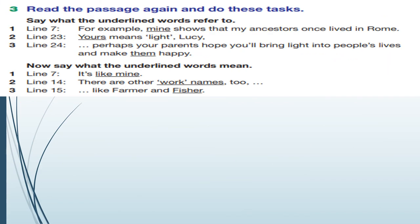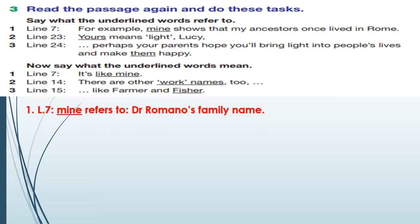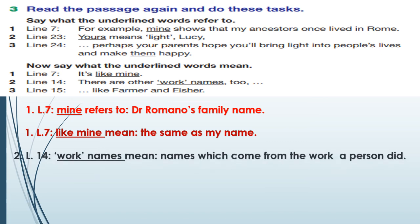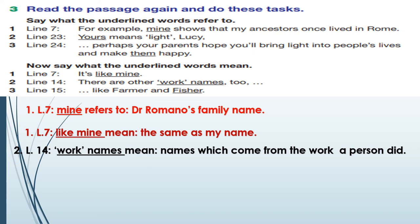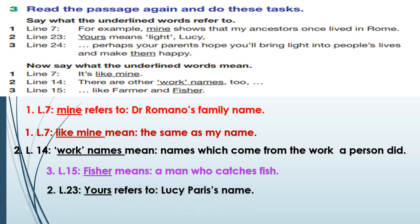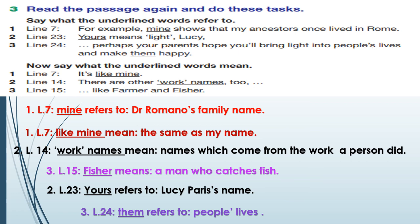Exercise number three: read the passage again and do these tasks. You are going to say what the underlined words refer to and what they mean. Number one, line seven: 'mine' refers to Dr. Romano's family name; 'like mine' means the same as my name. Number two, line fourteen: 'work names' means names which come from the work people's ancestors did. Number three, line fifteen: 'Fisher' means a man who catches fish. Number two, line twenty-three: 'yours' refers to Lucy Paris's name. Number three, line twenty-four: 'them' refers to people's lives. Thanks for listening — I hope you've understood the lessons.